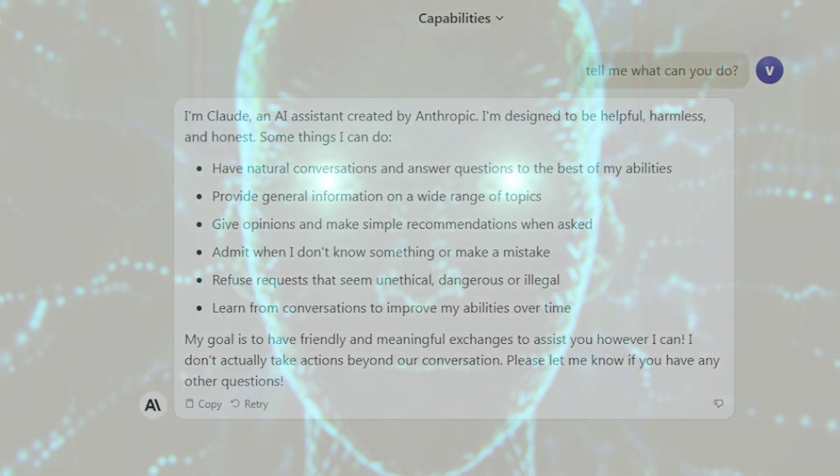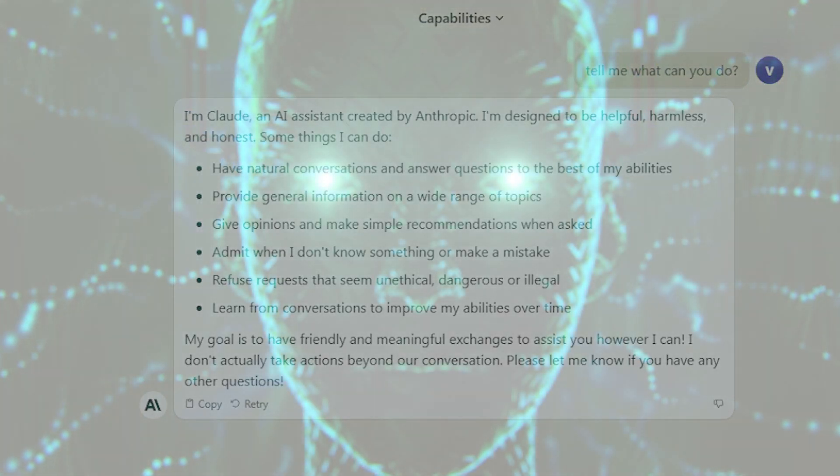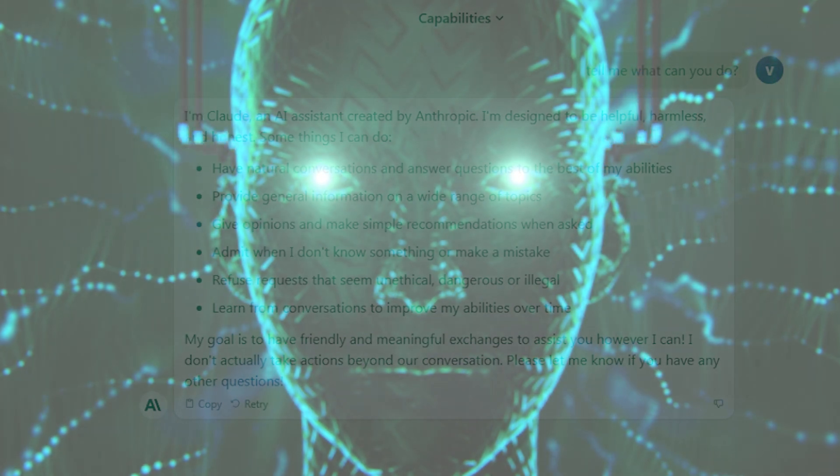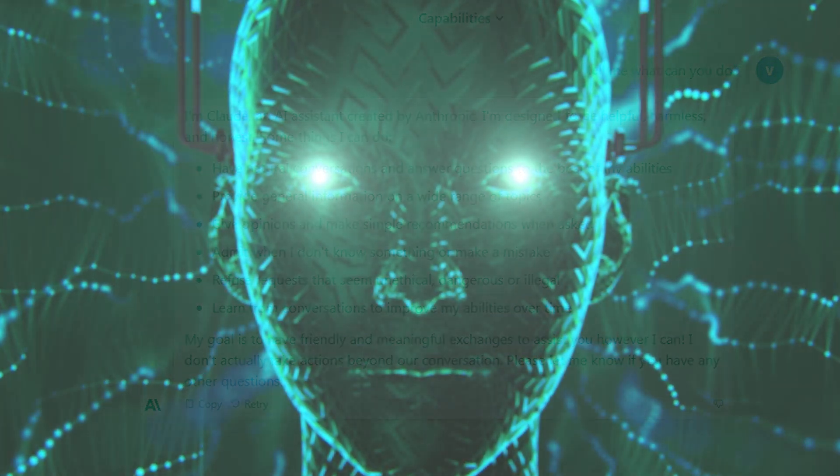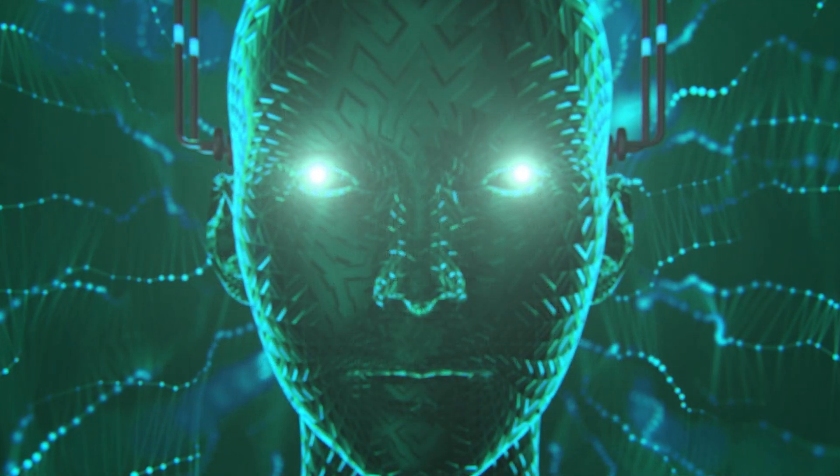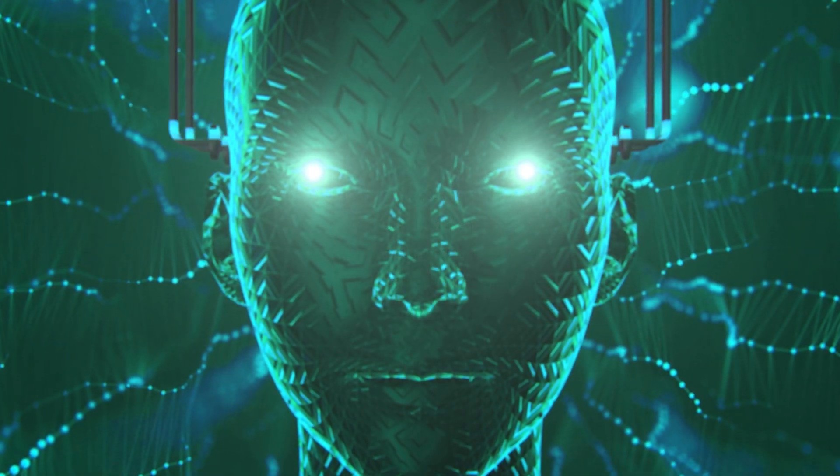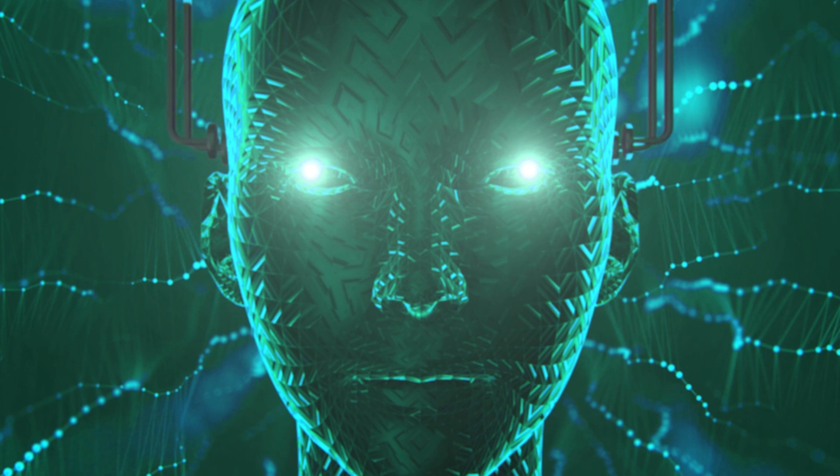Admit when I don't know something or make a mistake. Refuse requests that seem unethical, dangerous, or illegal. Learn from conversations to improve my abilities over time.